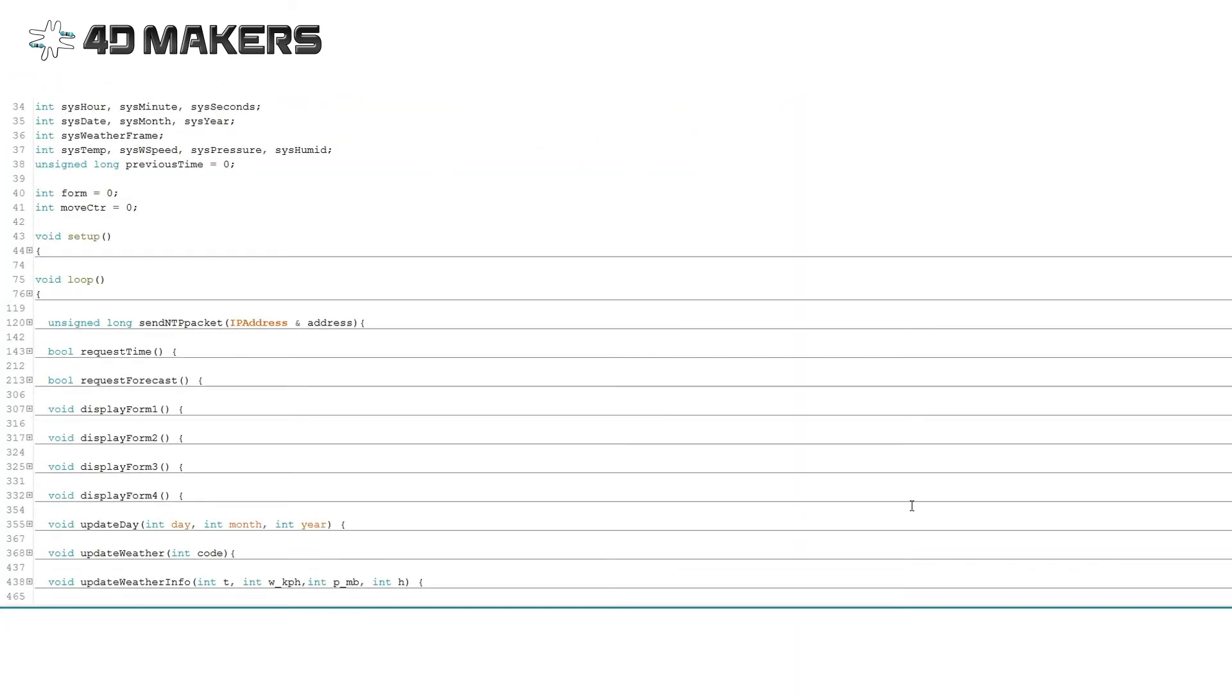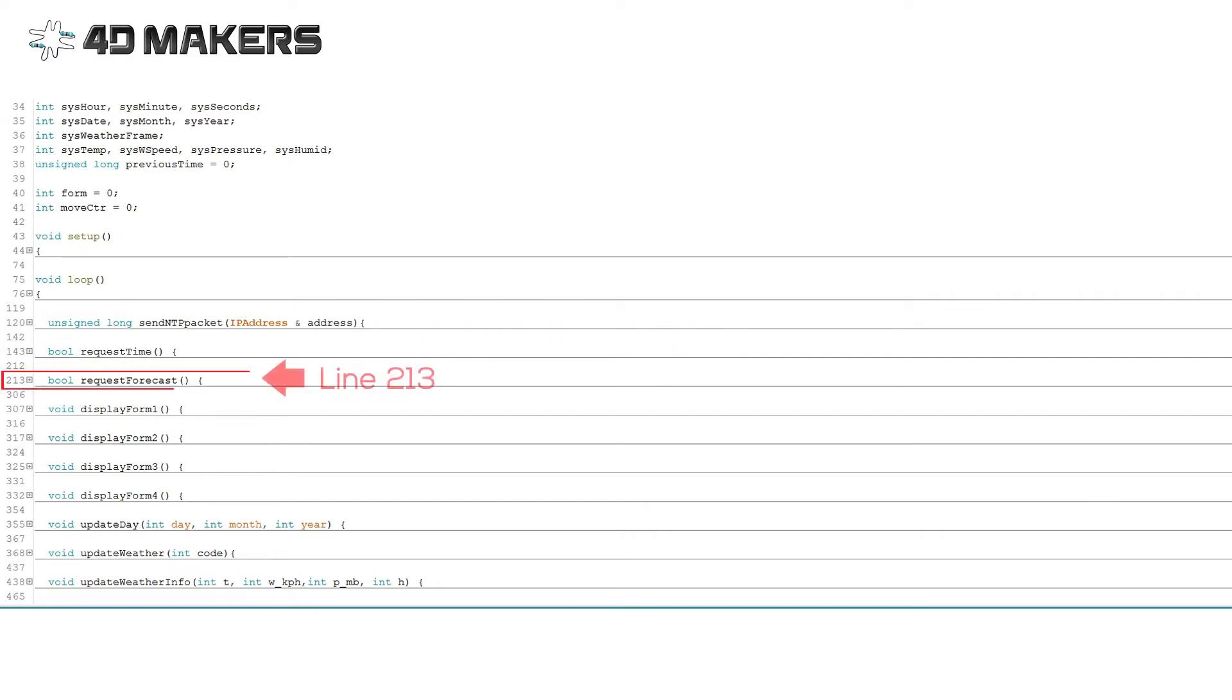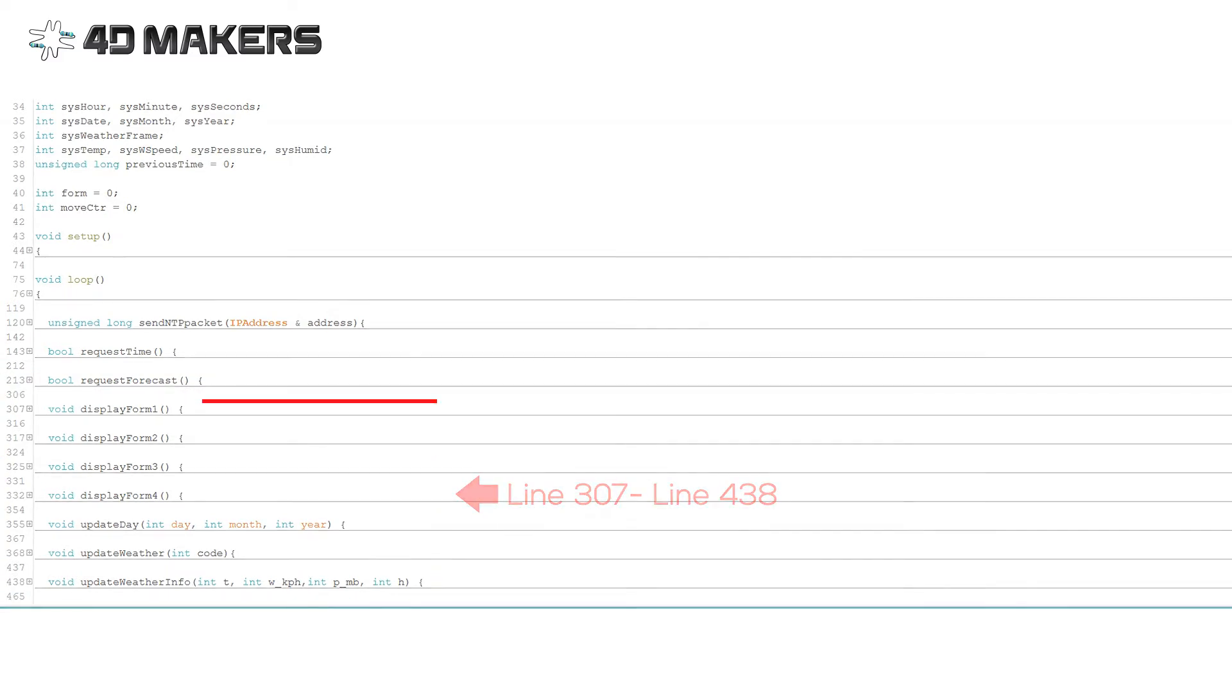To summarize the programming of the project, it is divided into three major parts: first, the NTP time request via UDP; next, the APIXU Weather API request via TCP; and then the IoD-09 graphics handling.